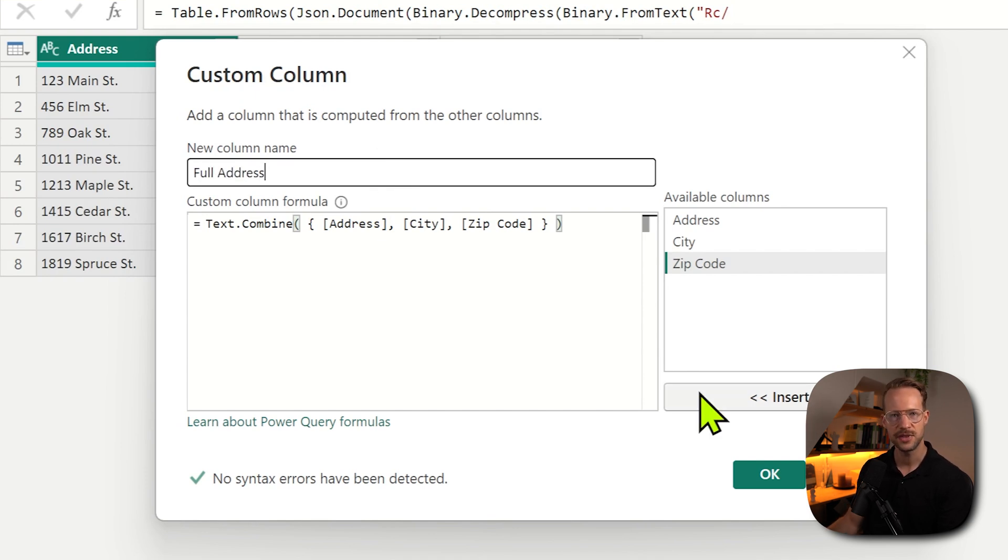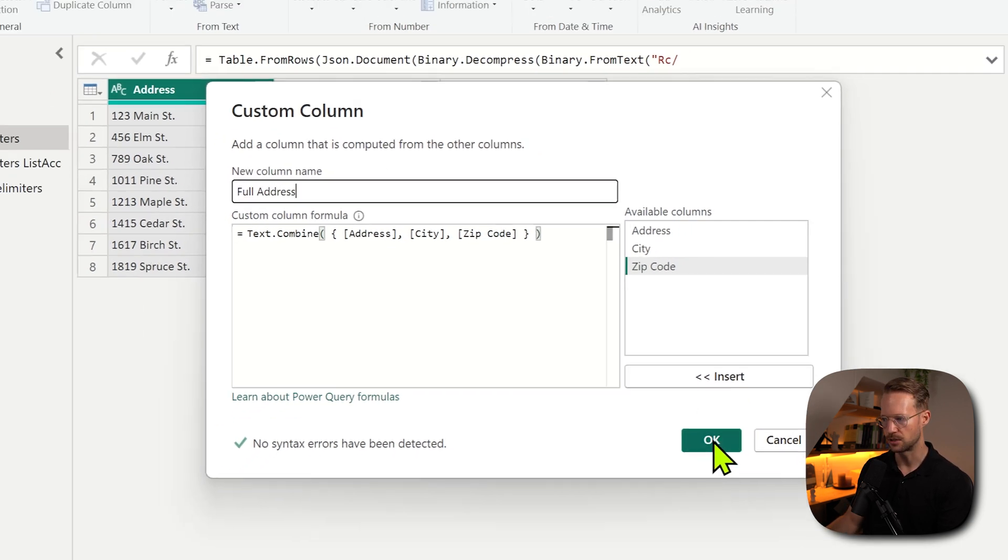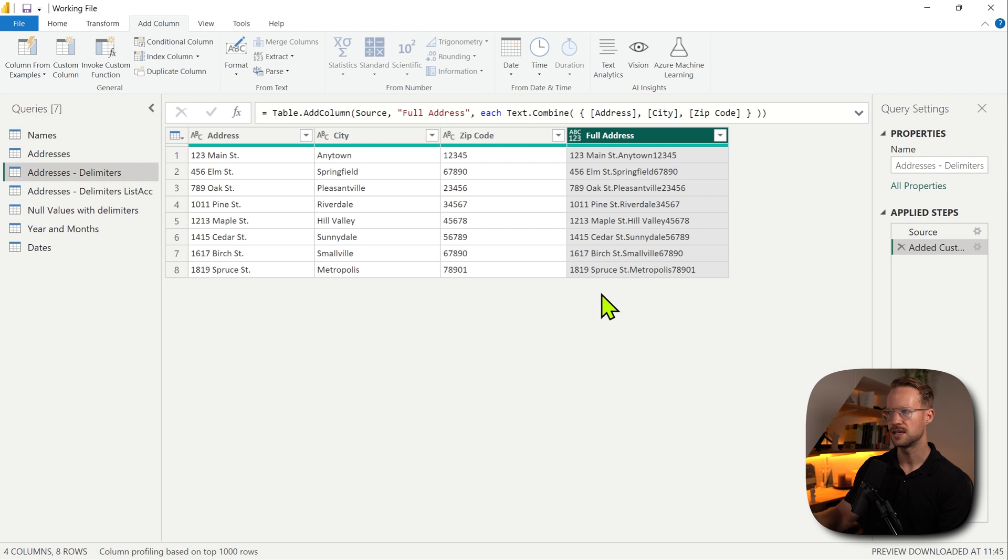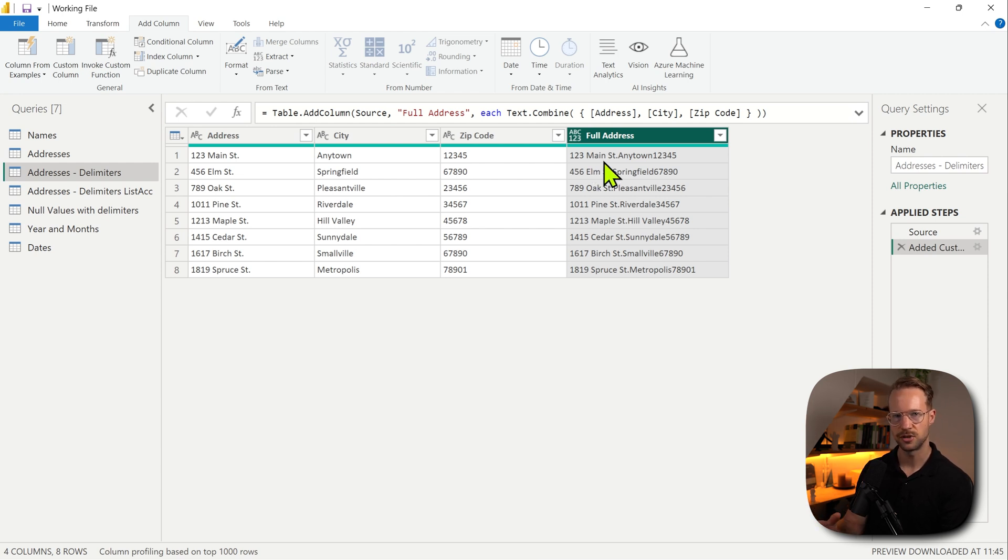I'm going to have a full address. This is without any delimiters. So if I press OK, this is what you're going to get. So what you see is that everything is glued together, not even with a space or a comma.